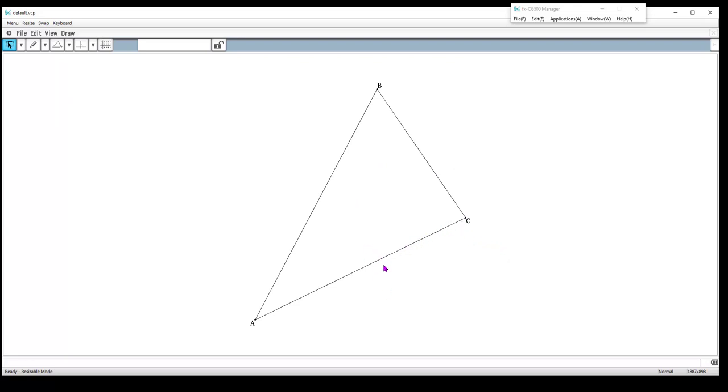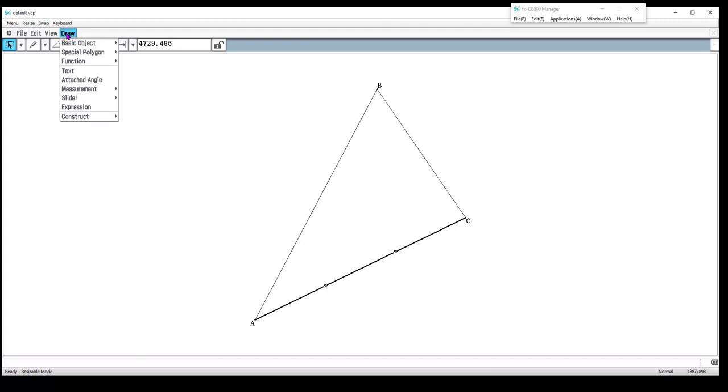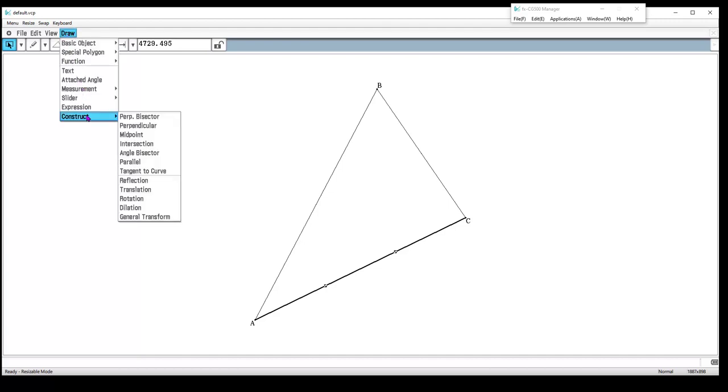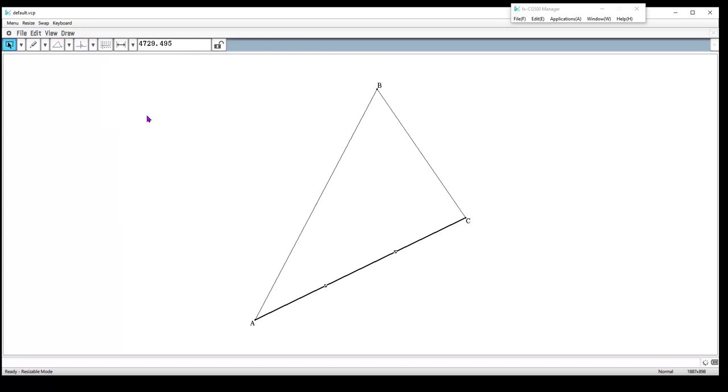At this point, I now want to construct the perpendicular bisector of each side. There's a tool that can do that. I'm going to select a side—you know it's selected because it highlights and gets these little squares. I'm going to go to the draw menu and construct. I have a perpendicular bisector option—I want the perpendicular bisector, which not only finds the midpoint but also a perpendicular at that midpoint. There is the perpendicular bisector of this side.